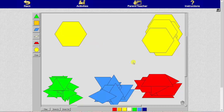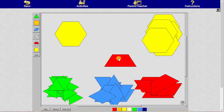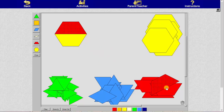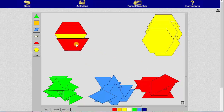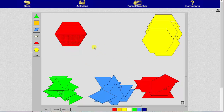To determine the value of the red pattern block, we'll see how many red pattern blocks it takes to make one unit. Notice how it takes two red pattern blocks to make one unit, and therefore one red pattern block equals one-half.